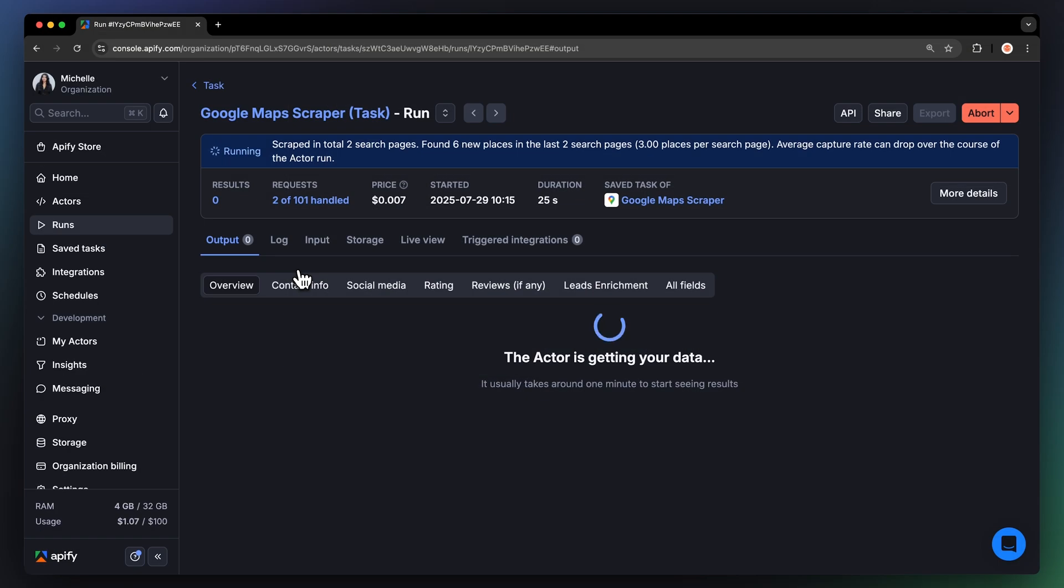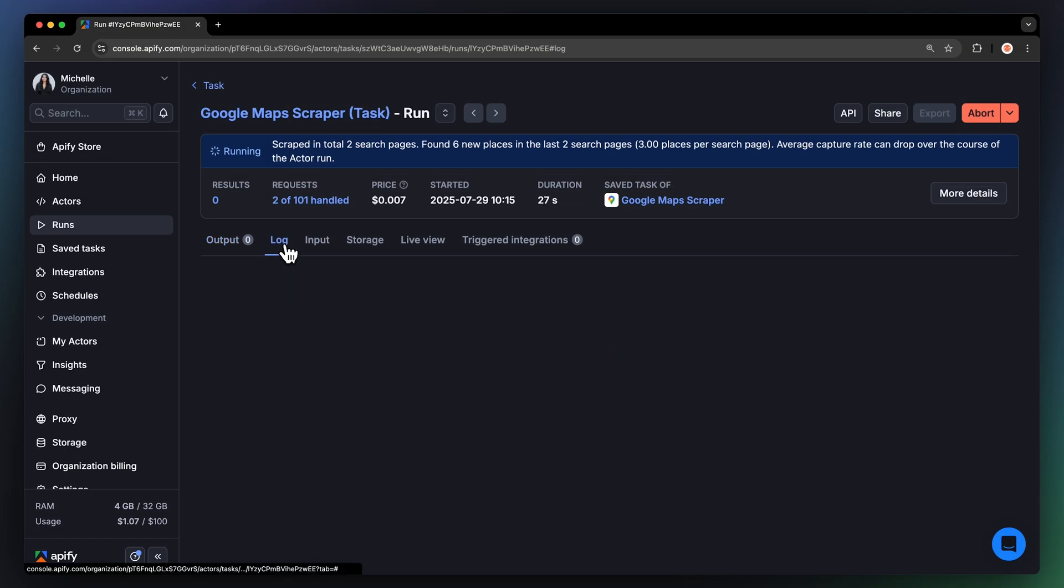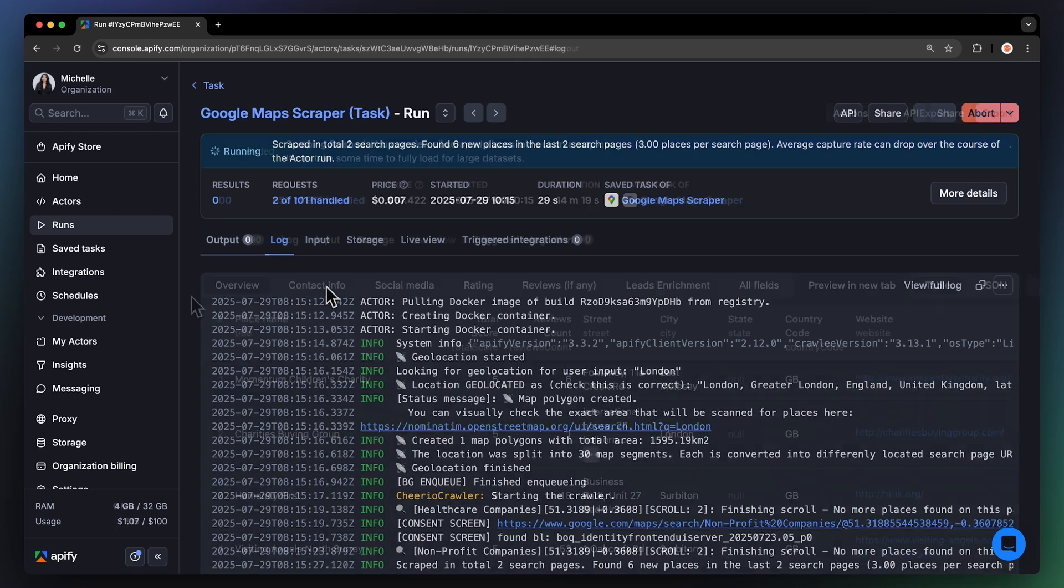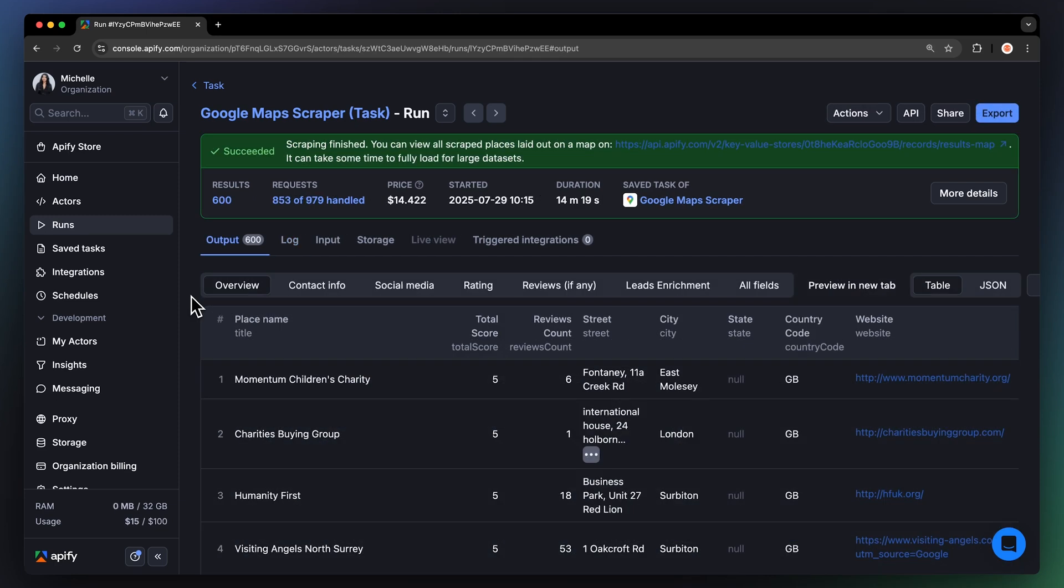You can watch your results appear in Overview or switch to the Log tab to see more details about the run. After a few minutes, you have your results.